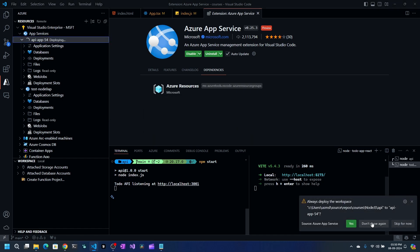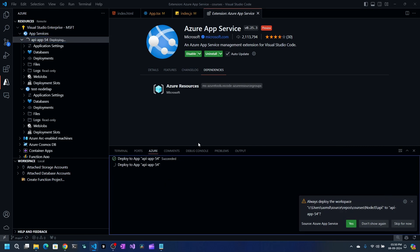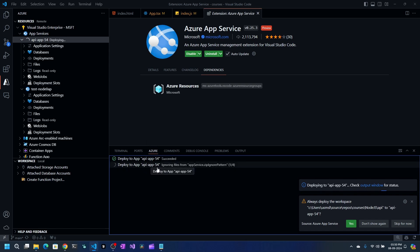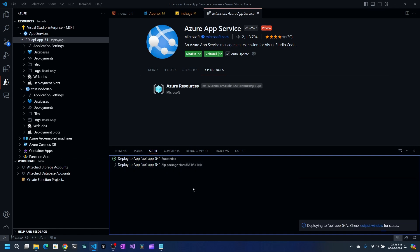As you can see, it starts deploying and the Azure output window automatically opens so you can watch the deployment progress. It takes a couple of minutes depending on your workload. Once deployed, you'll see the option to open that API.